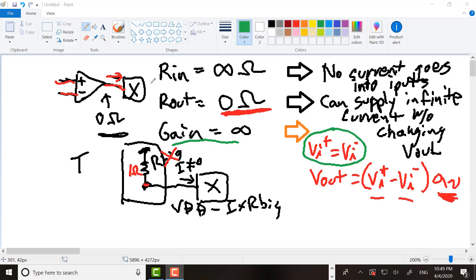We've talked about three characteristics we'd like to see in a good op-amp: having a high Rin — ideally infinite, but you can't really get infinite Rin — a zero Rout, which you can't really get in real life either, and an infinite gain. To make a good op-amp you try to get as large Rin and as large a gain as you can, and as small Rout as you can.